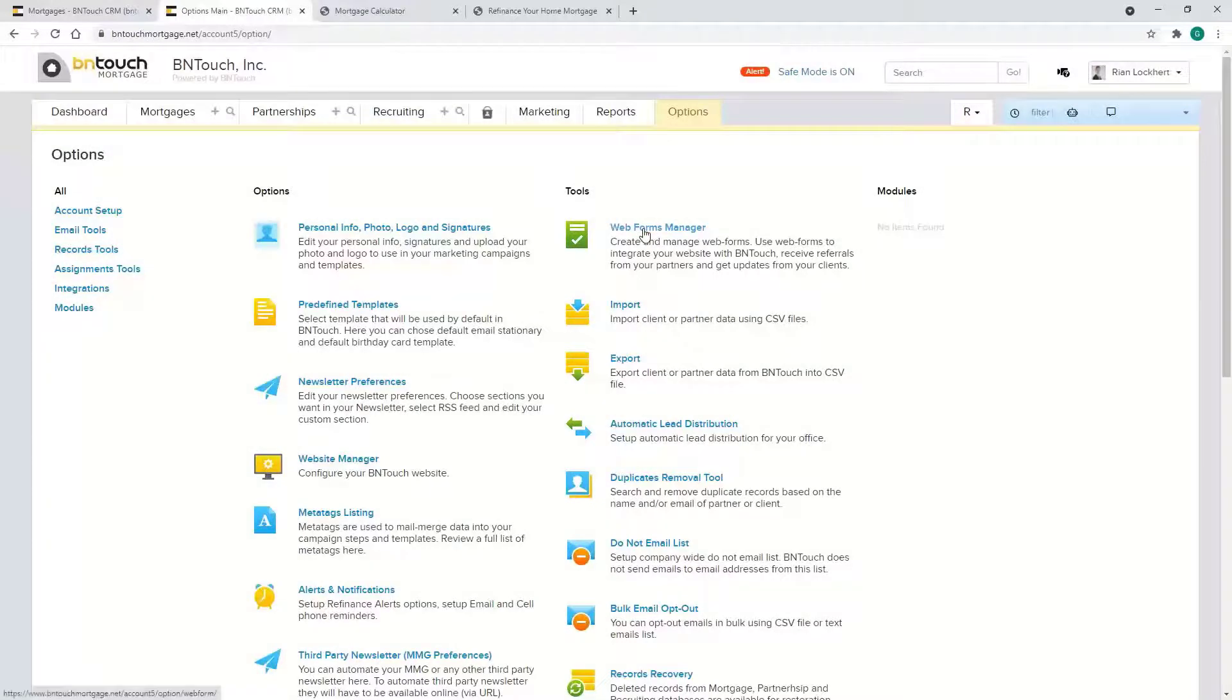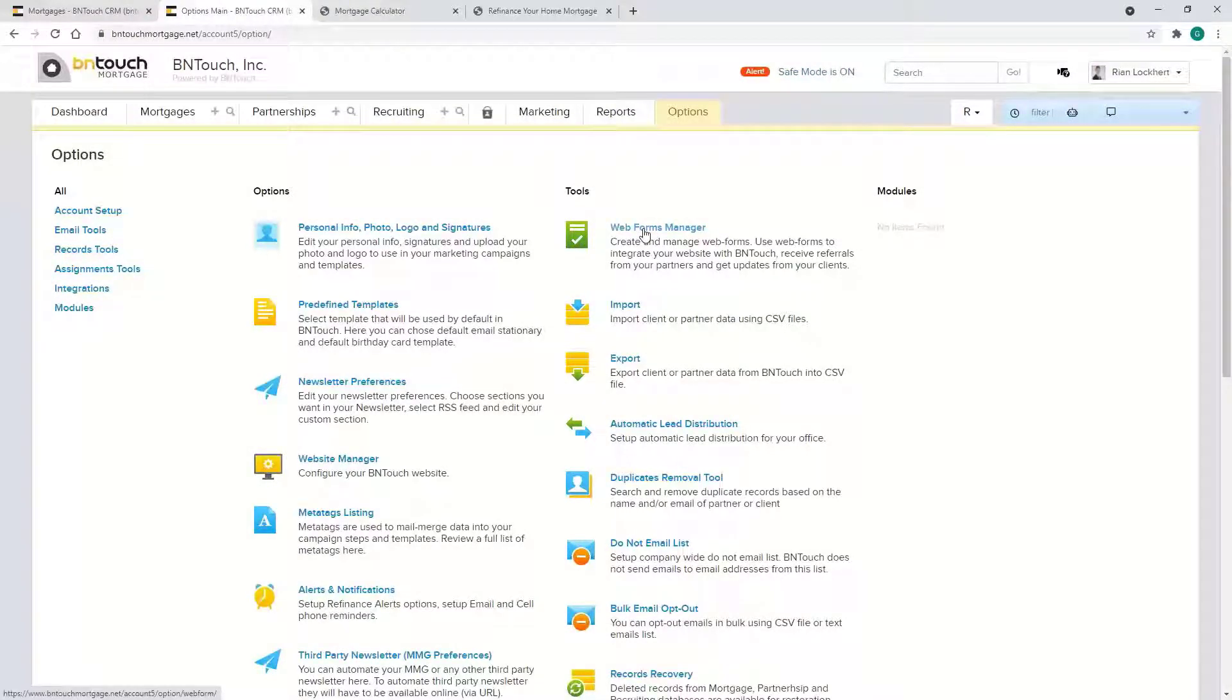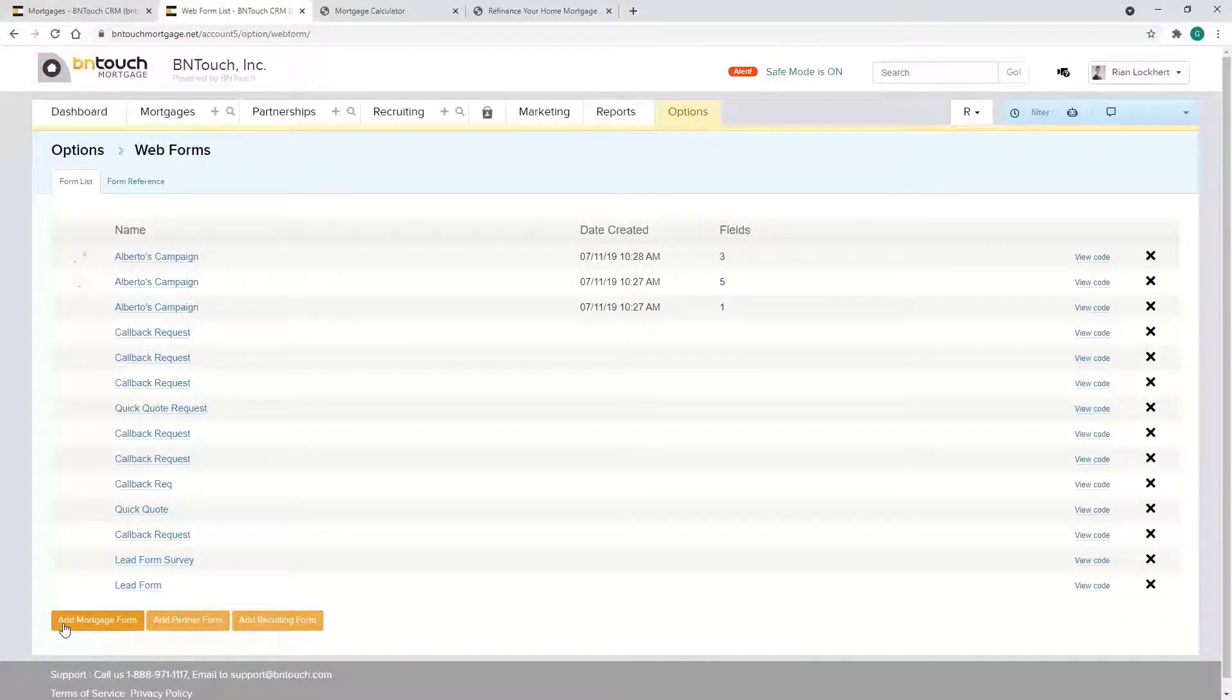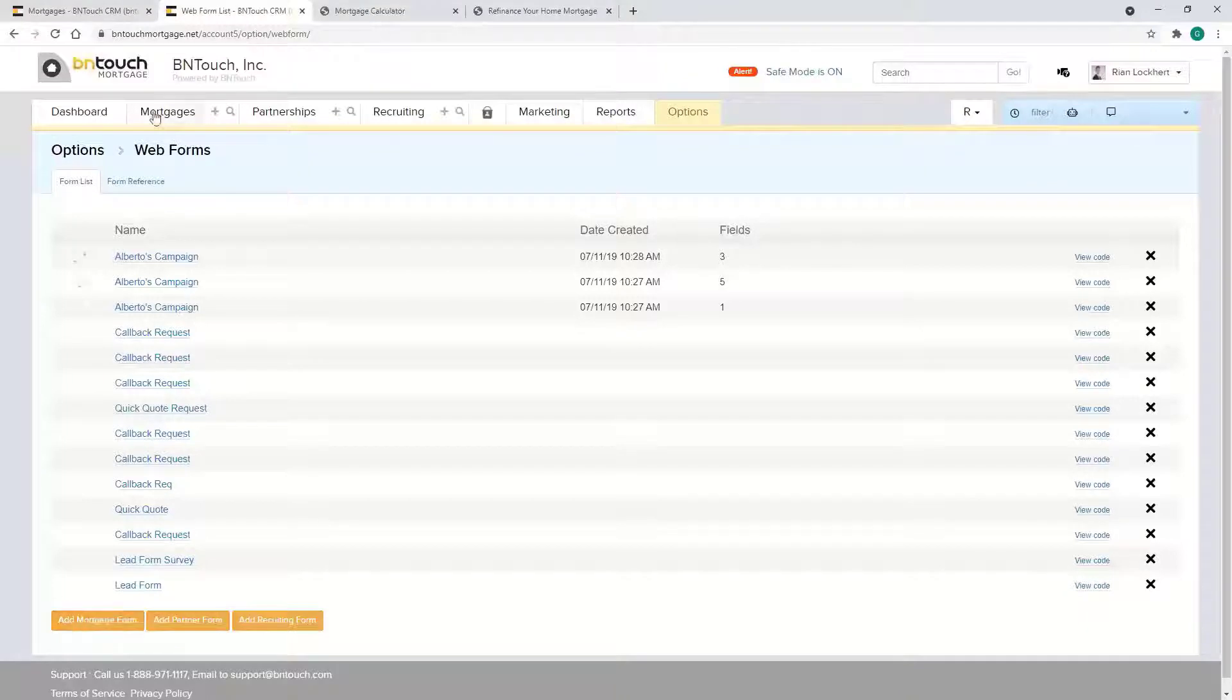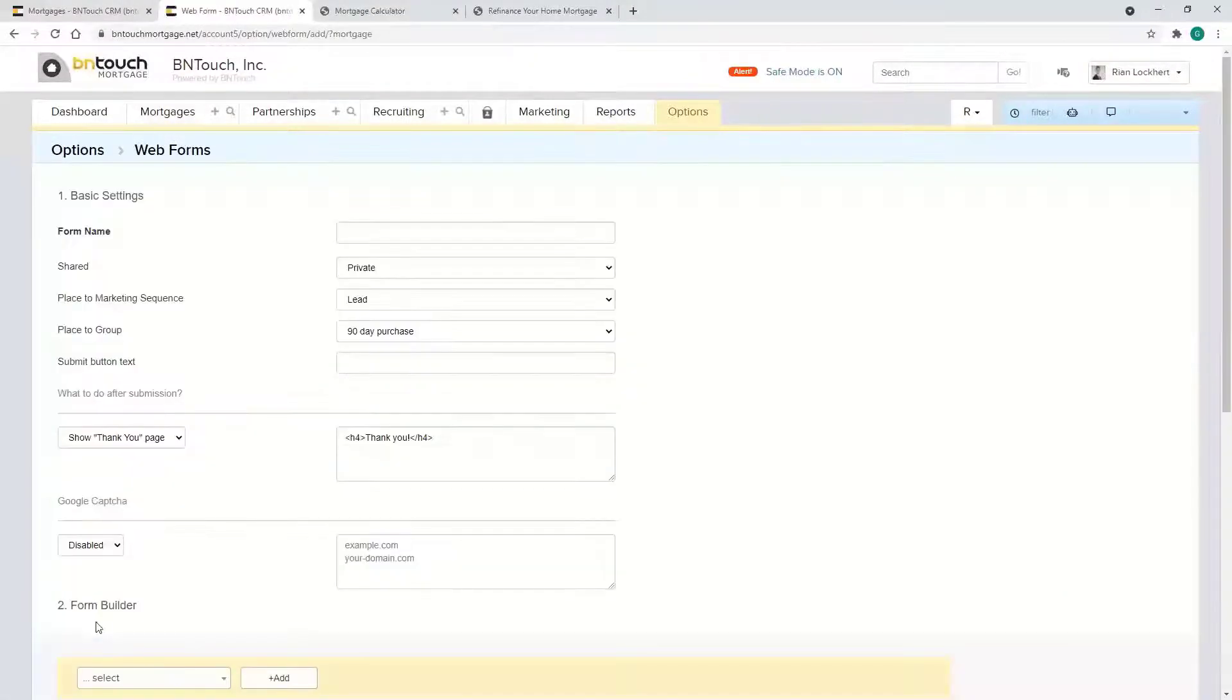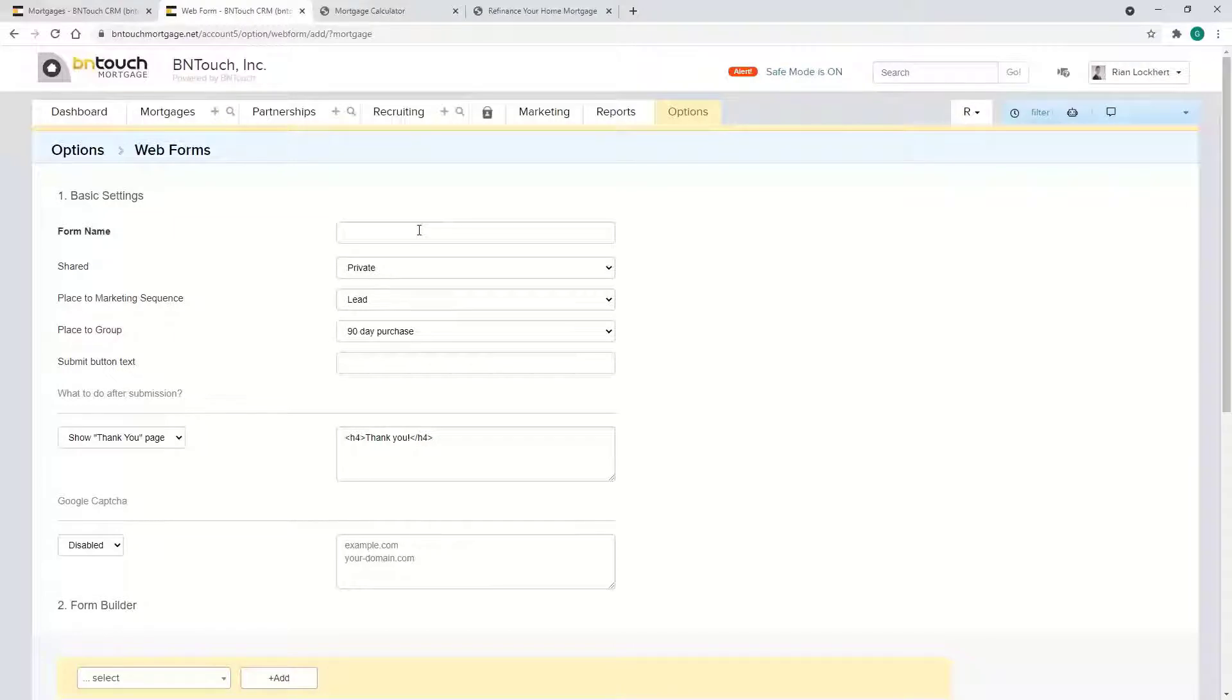Your Web Forms Manager is basically how you would create this form. In Web Forms Manager, you hit Add Mortgage Form because we want to put those contacts into the mortgages or borrower database. You'd call it whatever you want to call it, Lead Form.